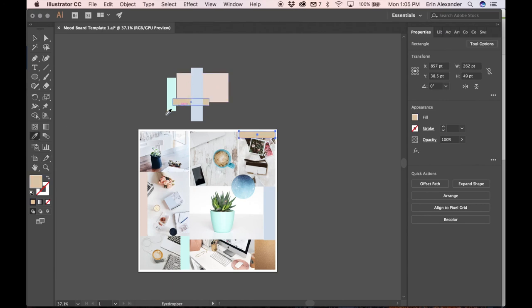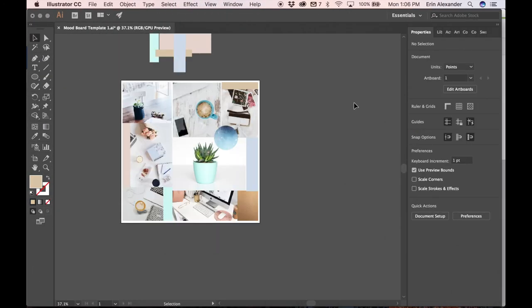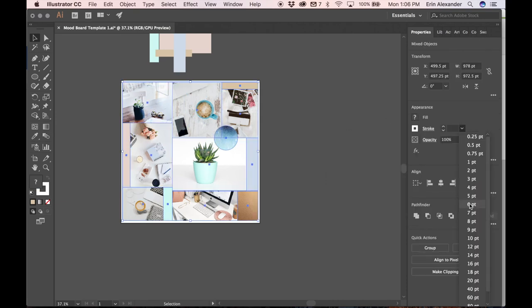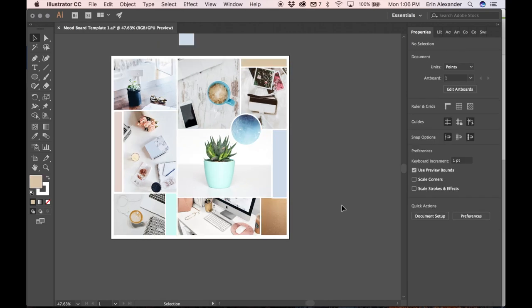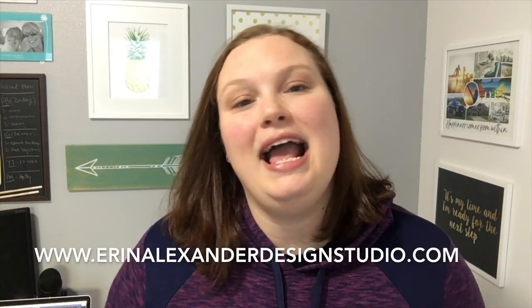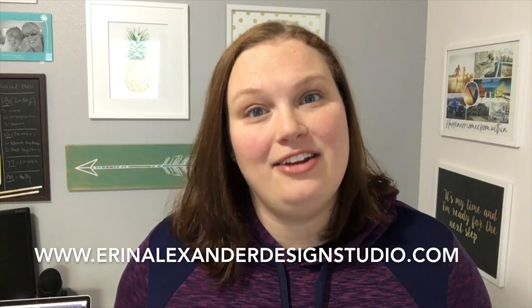And get those borders back. So click and drag over all of the pictures to select them all. With the properties panel on the right you will select the white fill and a stroke of six points and there you have it we're all done. For more Adobe Illustrator tips and tricks go ahead and subscribe to my channel or you can find me at erin alexanderdesignstudio.com.